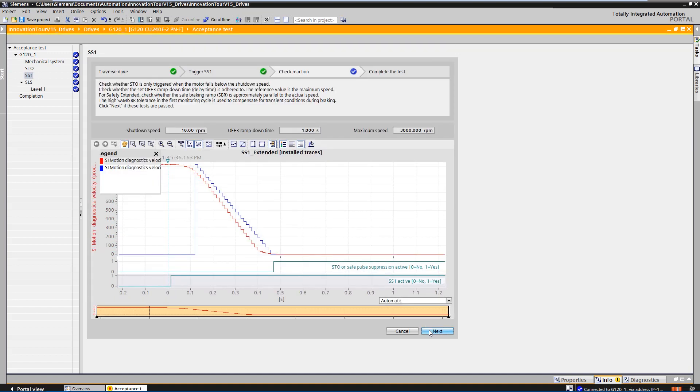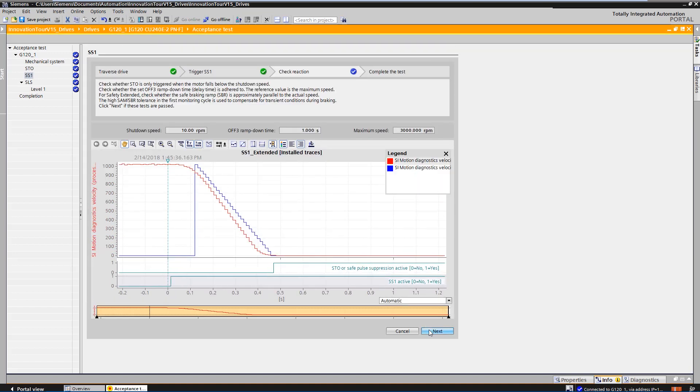The acceptance test automatically created a trace with the most important parameters. The trace can be used to check that the drive is decelerating in accordance with the specifications and that the state of the safety signals is correct. During the braking process, safe stop 1 was active and after ramping down, the drive changed to safe torque off.